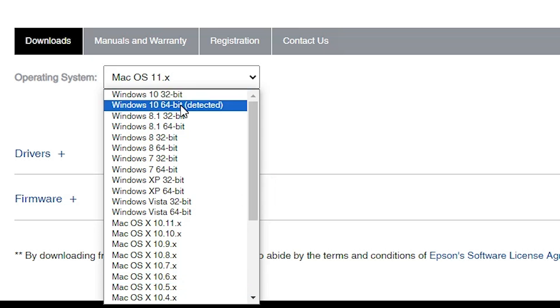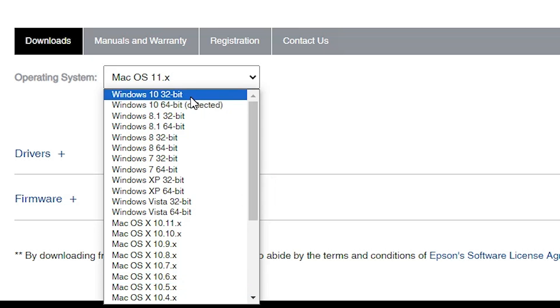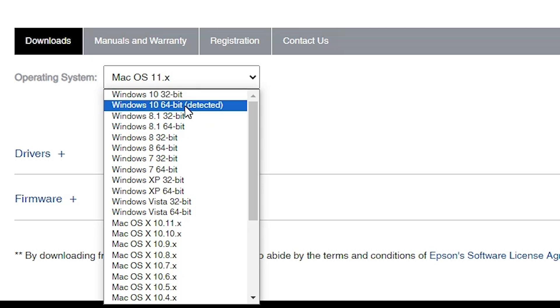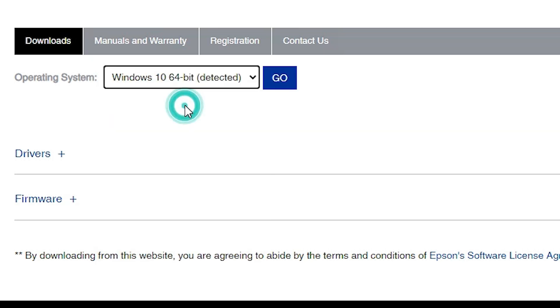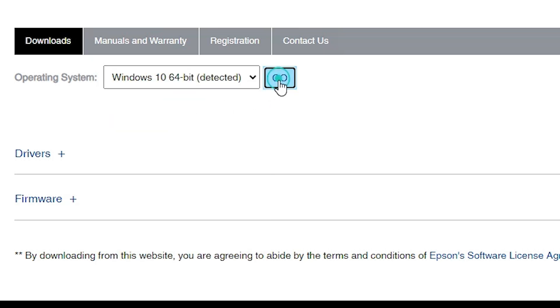If your OS is Windows 10 64-bit, click on Windows 10 64-bit. If it is Windows 10 32-bit, click on Windows 10 32-bit. My operating system is Windows 10 64-bit, so I click on Windows 10 64-bit. And click on Go.